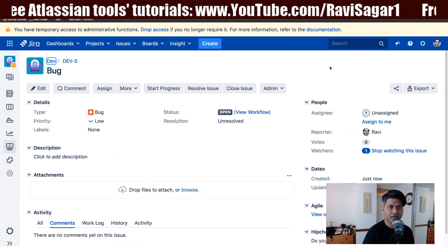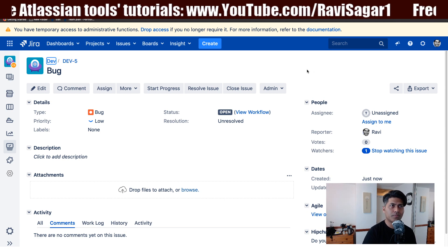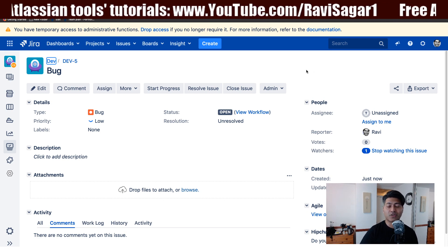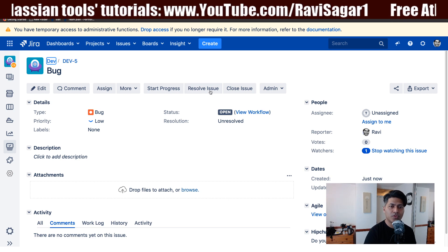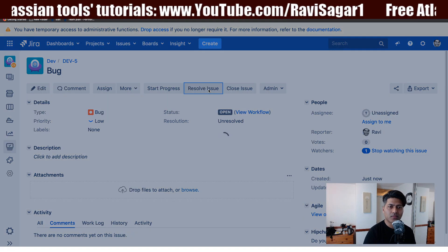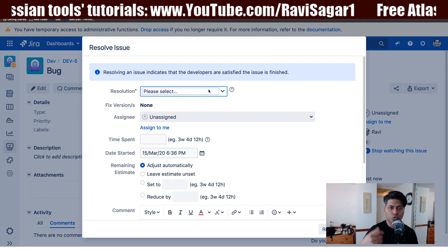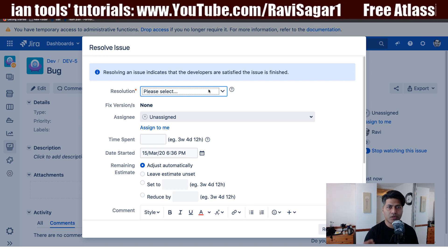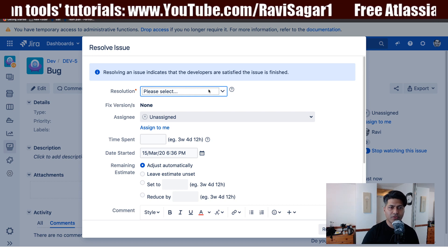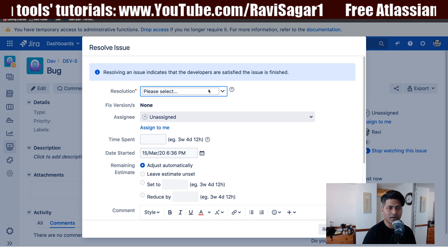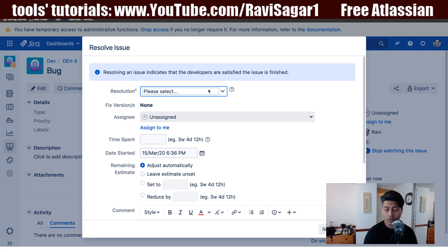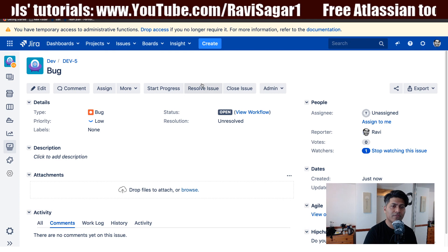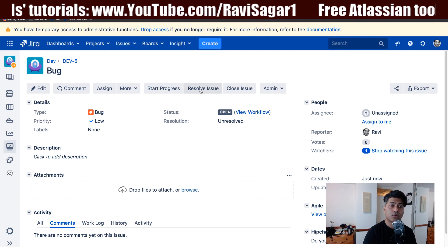If your bug is using a workflow with a transition containing a transition screen setup, then you will see something like this — where if you're trying to resolve an issue you will receive this pop-up where you can fill in some fields and then resolve the issue.